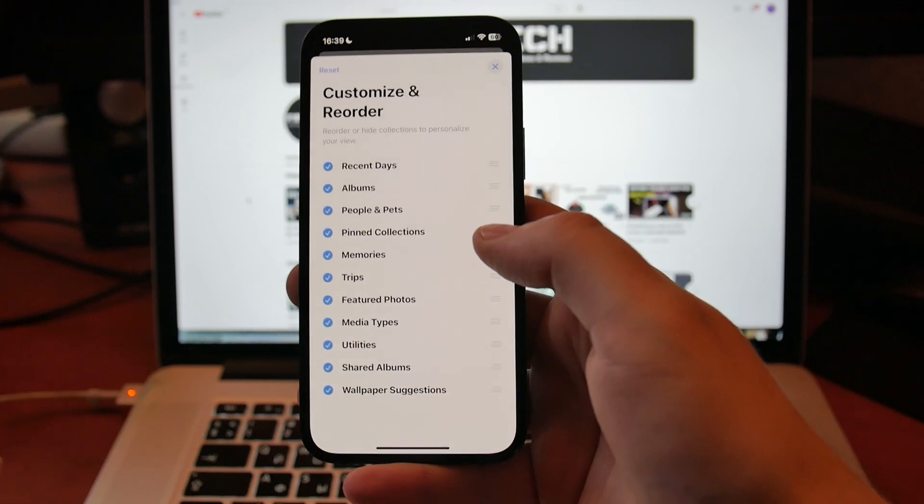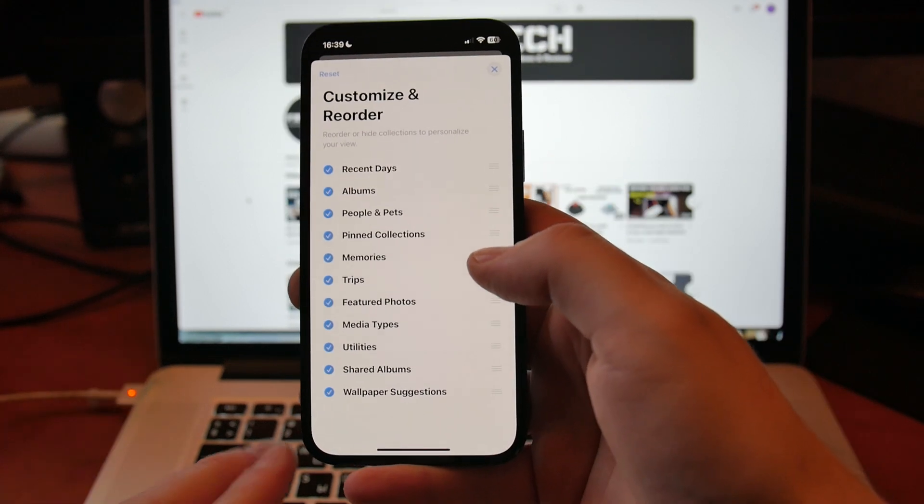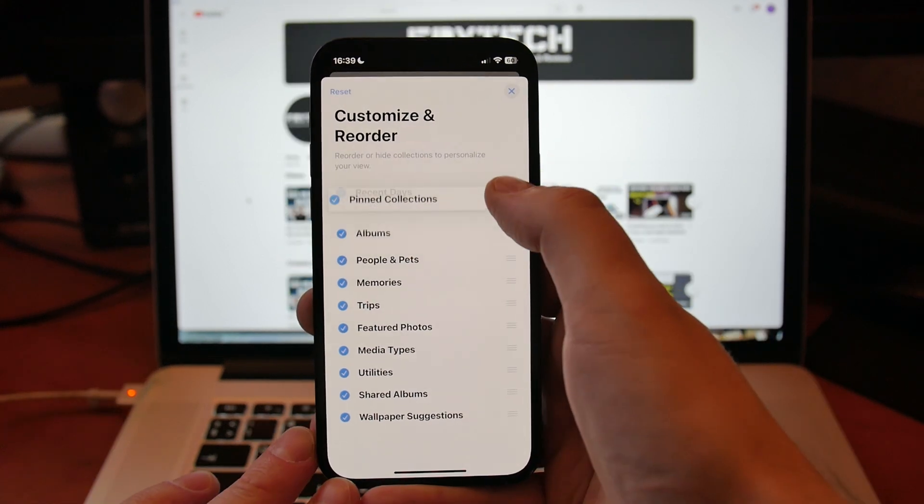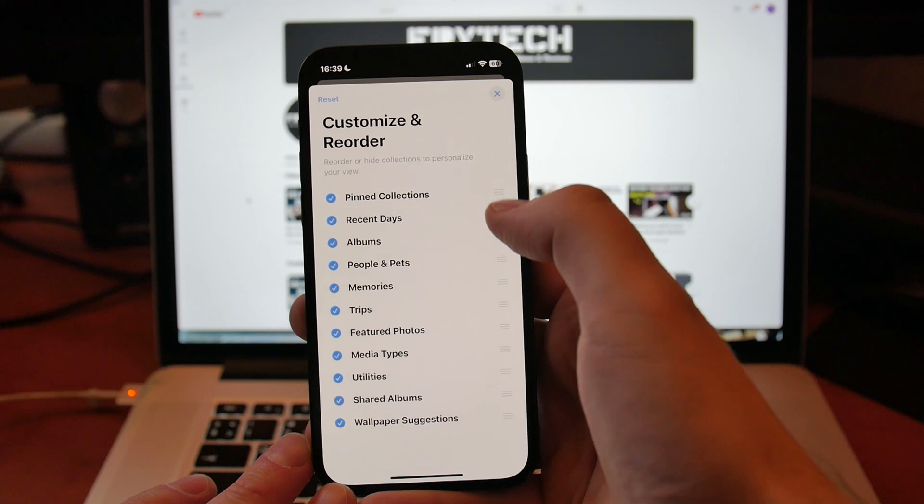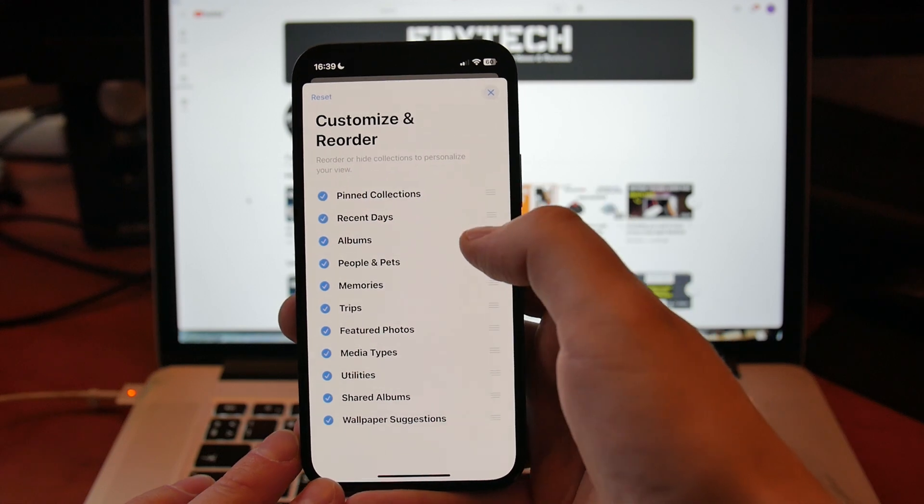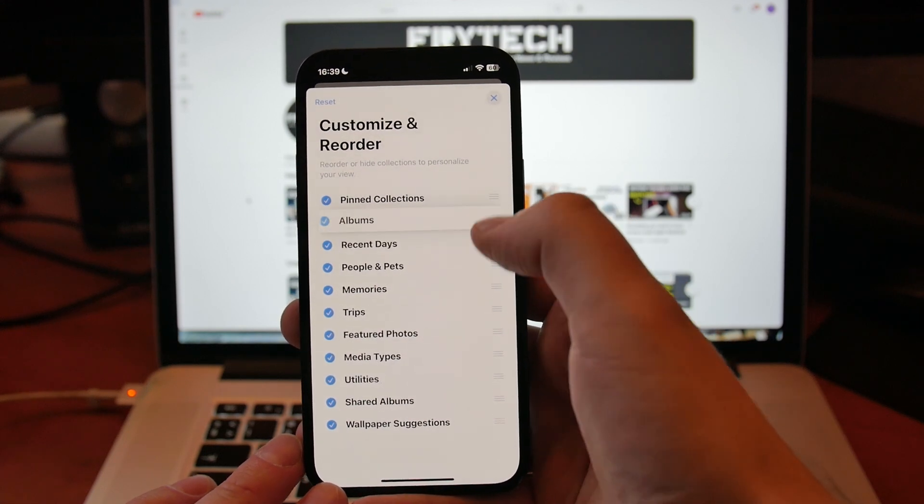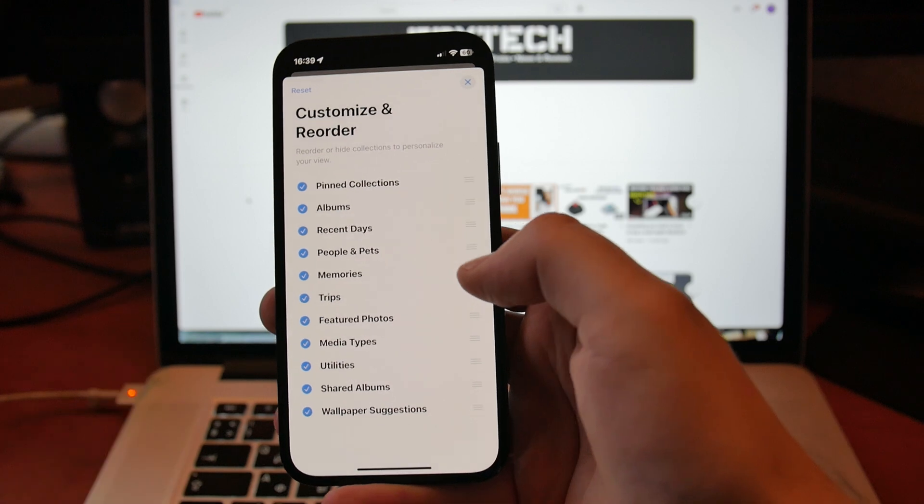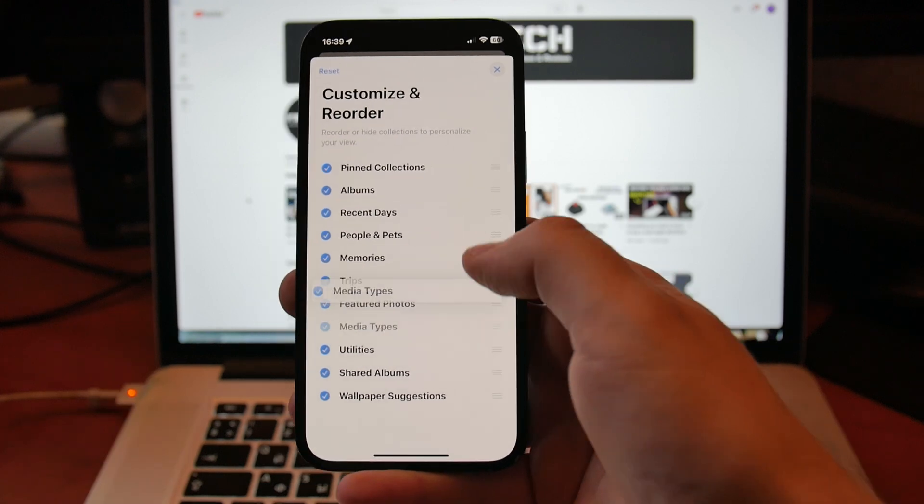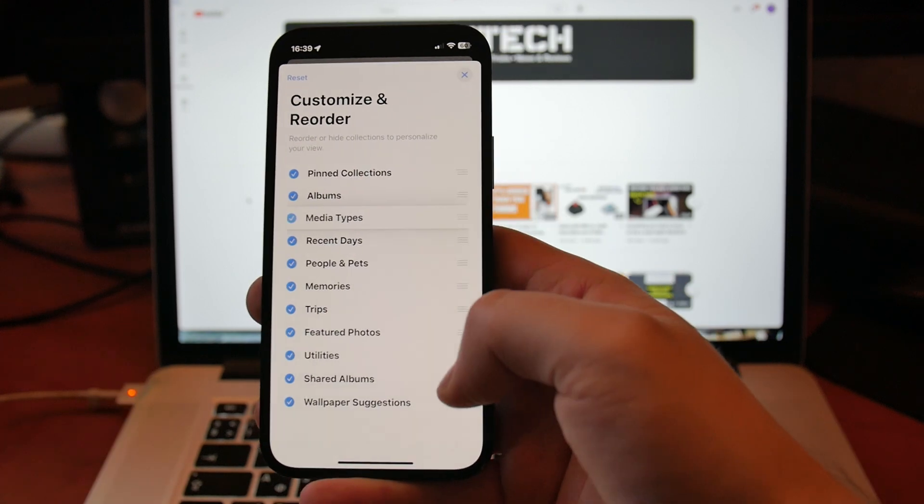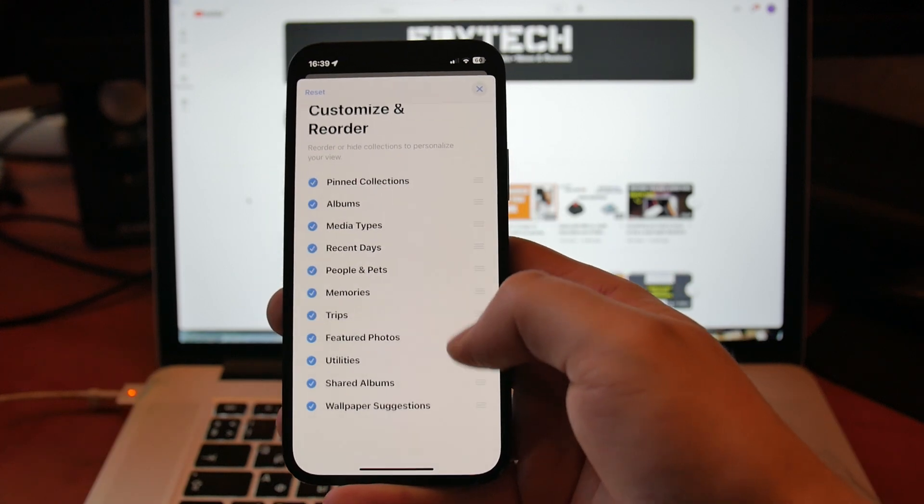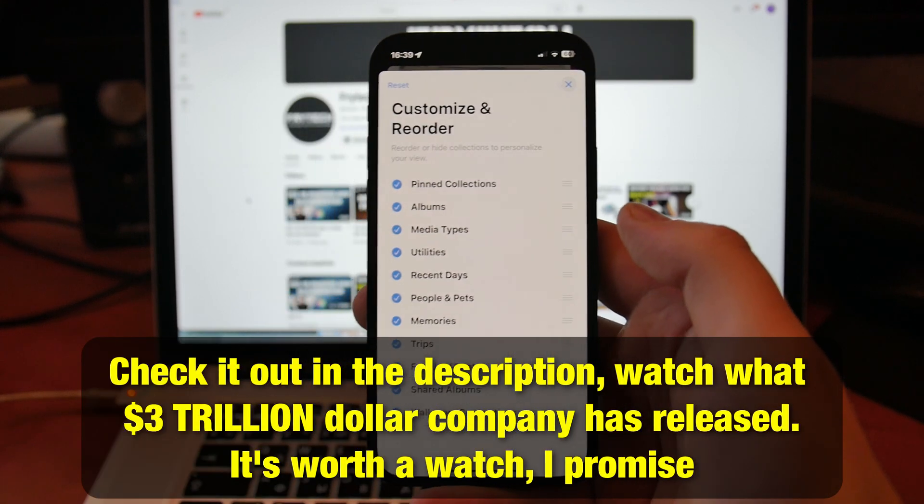What you want to do is put Pinned Collections at the top, then maybe put Albums at the top, then maybe whatever—People, whatever you want, maybe Media Types, maybe Utilities.